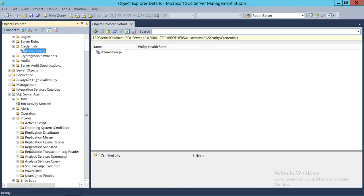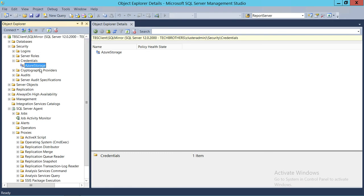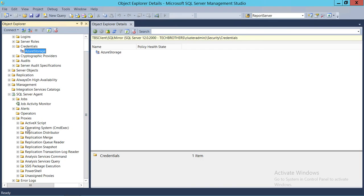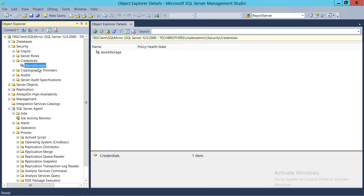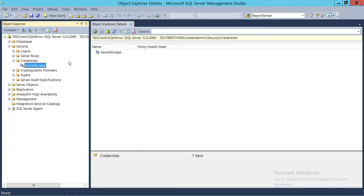With proxy accounts, any account you create as a proxy can run as this Azure Storage user. So let's say we want to run a script on Azure — we can create a script and run it as Azure Storage, because that Azure Storage user really has the permission to access the external resources. In a way, it's a way for an external user to act as a login of SQL Server, even though it's never going to actually log in to SQL Server. It's a SQL Server resource that can act and grab external resources as well. This is how you create a credential in SQL Server using SQL Server Management Studio.